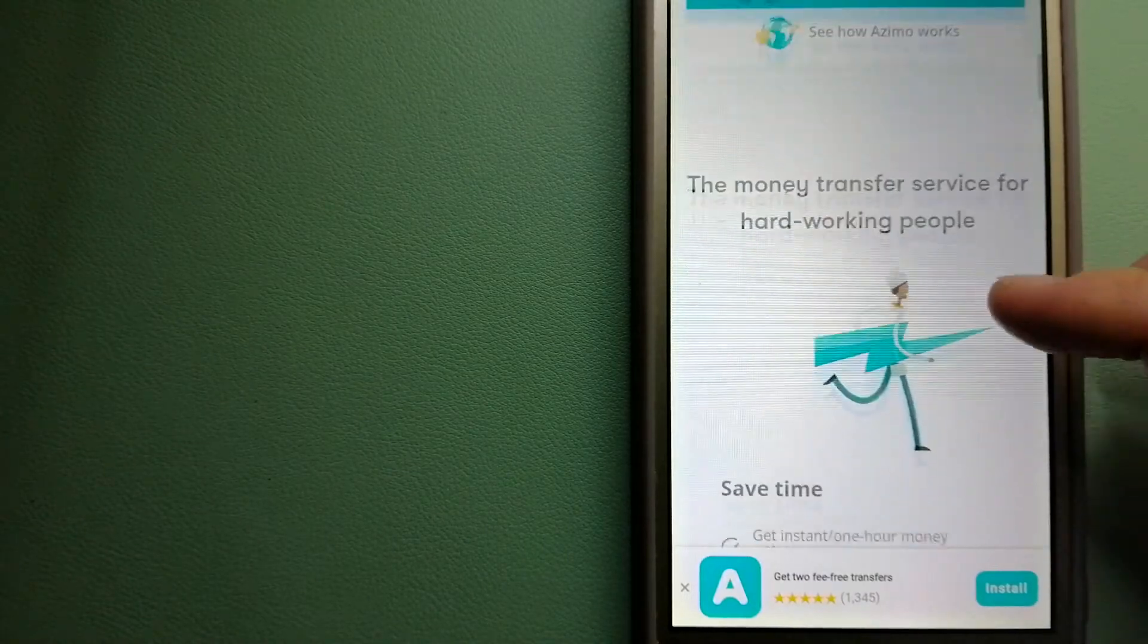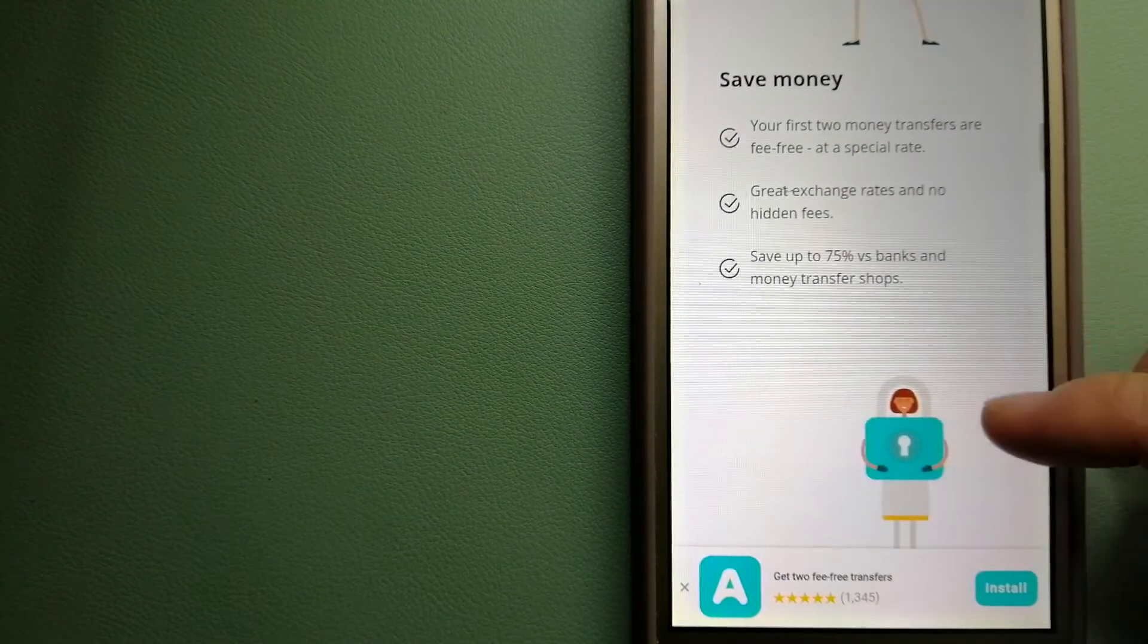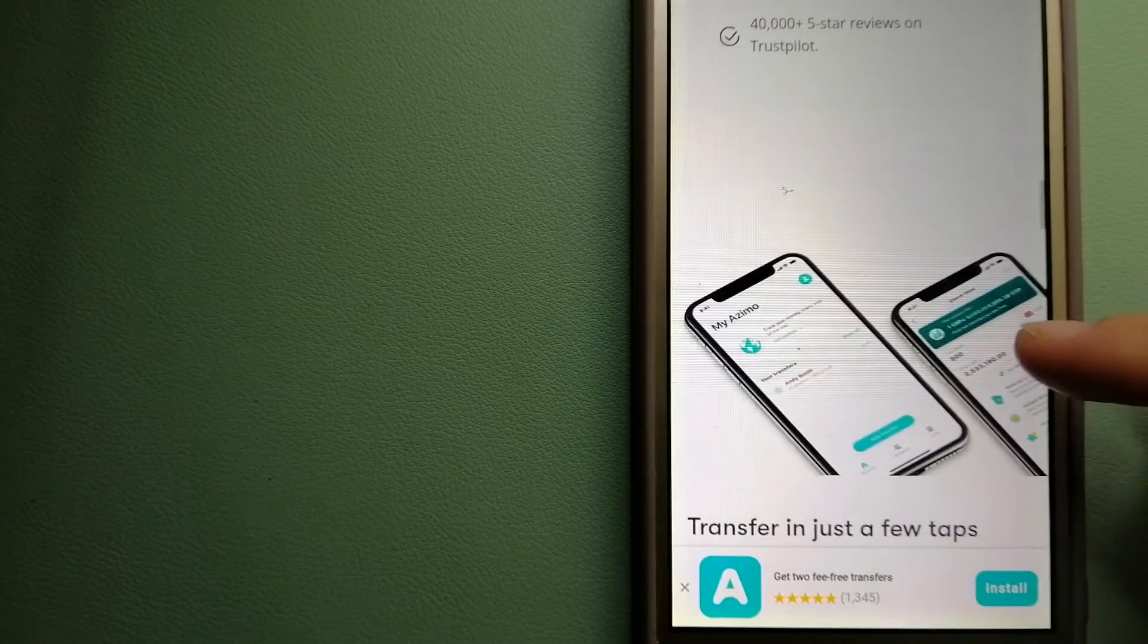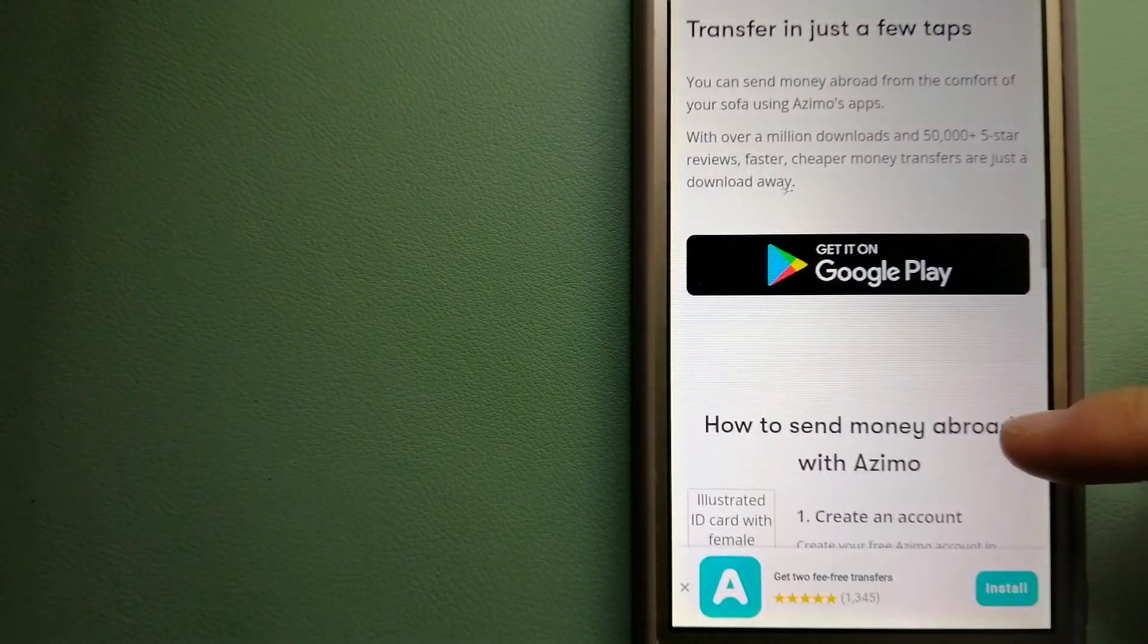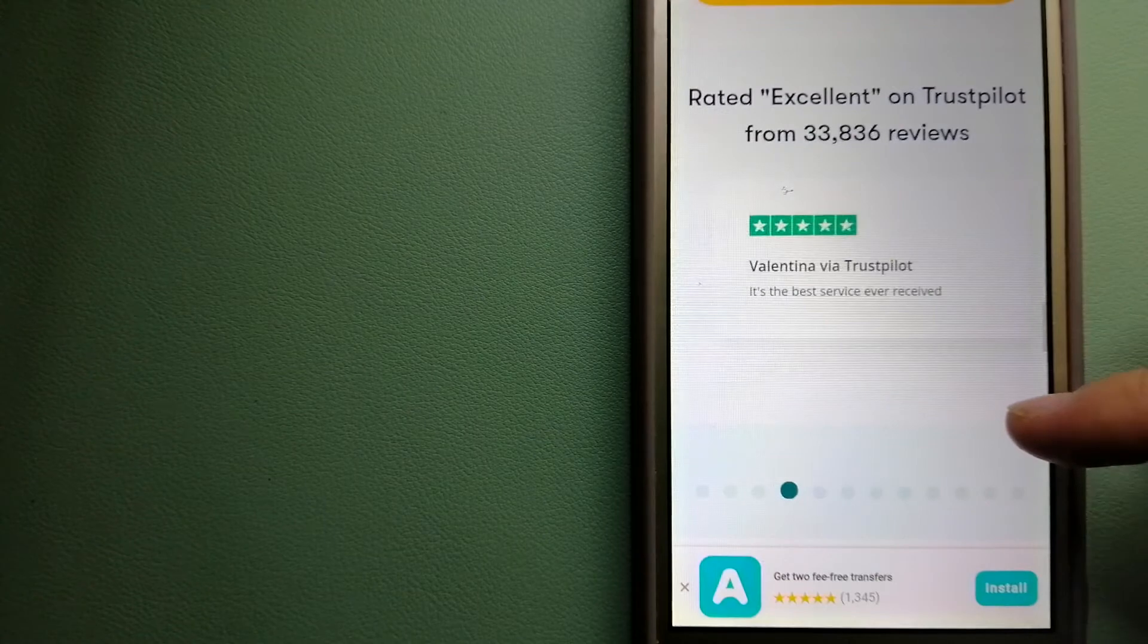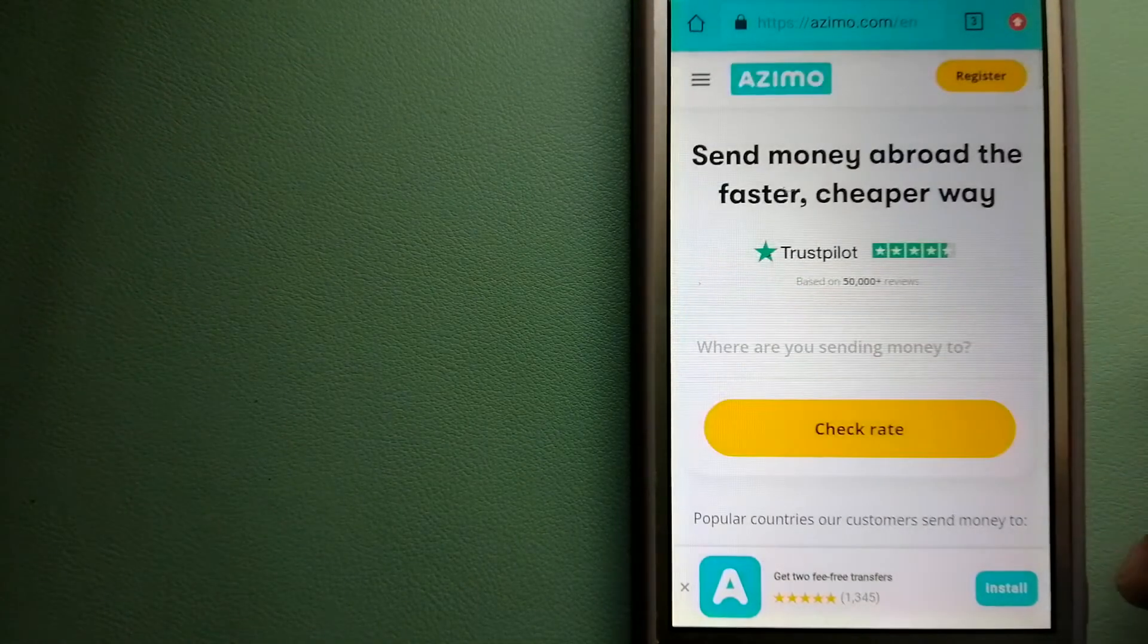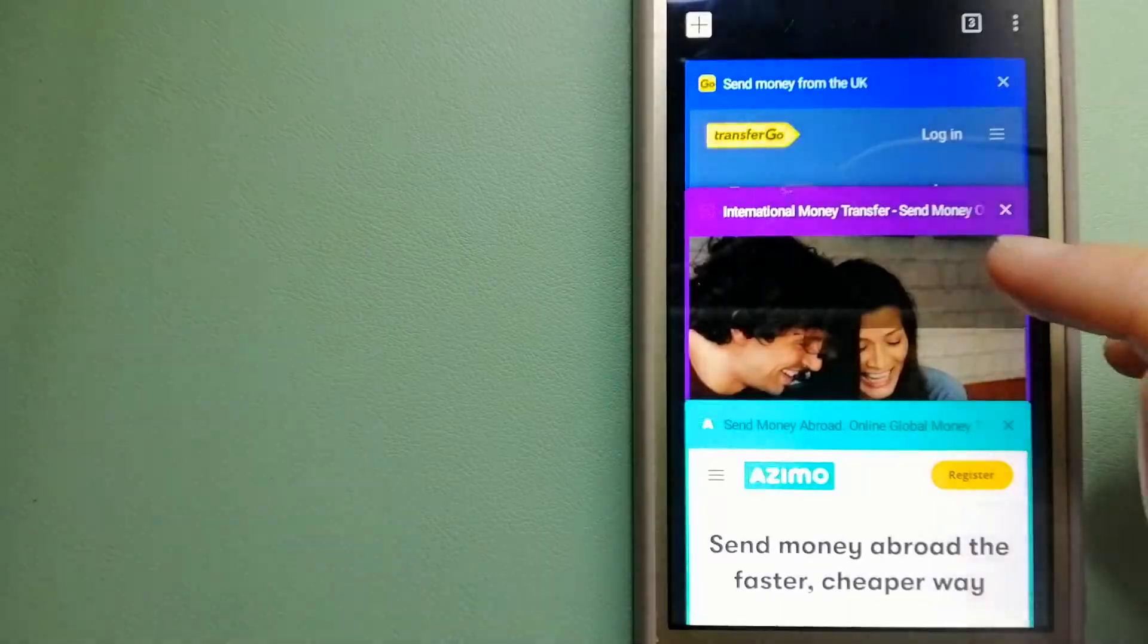It's a faster and cheaper way to send money abroad—instant or one-hour money transfers to 80+ countries. Your first two transfers are fee-free. The company provides foreign money transfer solutions for customers worldwide. To know more about Azimo, just check the video description.